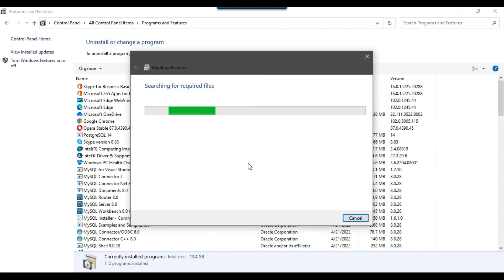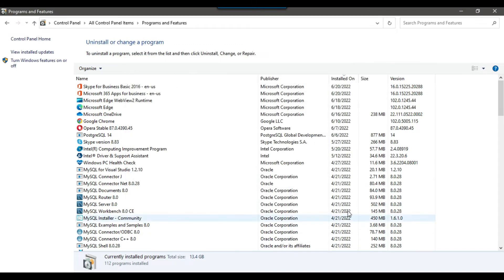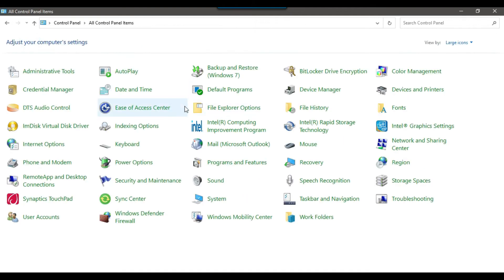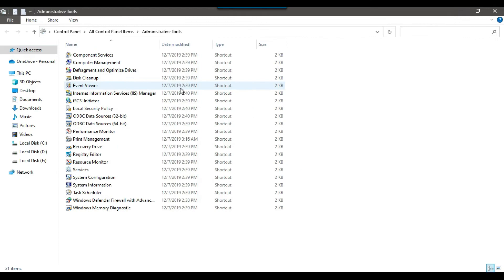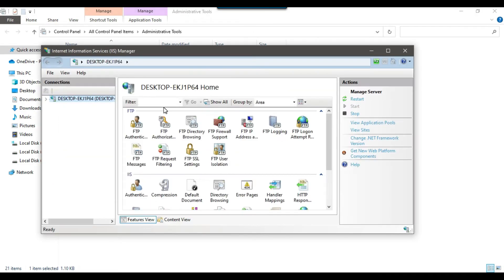This will take a couple of minutes and the required features will be installed on your machine. You can see that Windows completed the requested changes. Click Close, then go back to Control Panel Home. Click on Administrative Tools, then double-click on Internet Information Services Manager to open it.